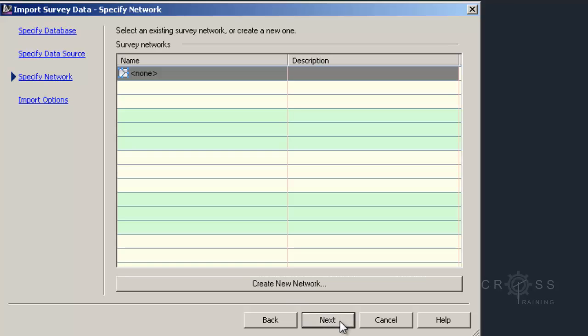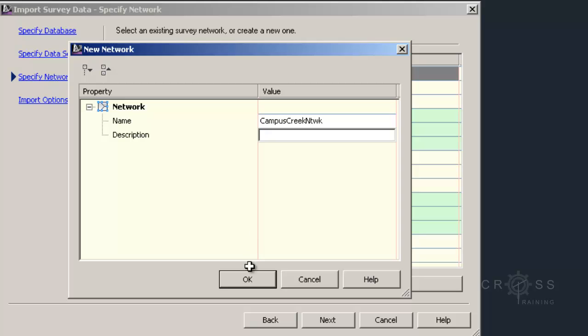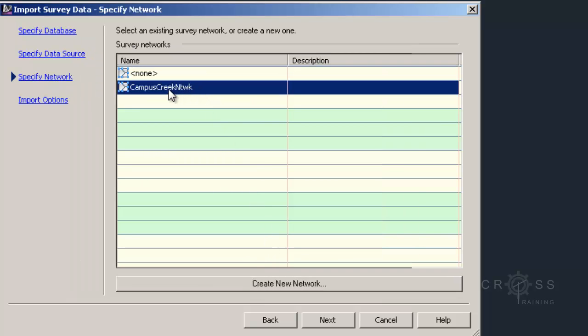Then here it says to specify a network. In our case we don't really have one, but we can create one if we want to. This is optional. I'm going to go ahead and do that just so you can see how. I'm going to click on create new network. Maybe I'll call this Campus Creek network and click OK. Then I can select my Campus Creek network and click next.